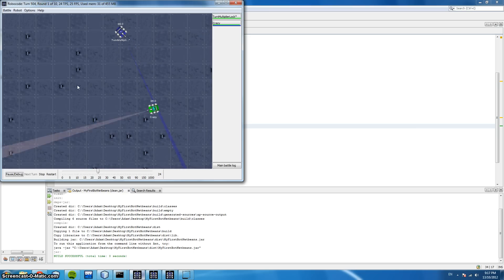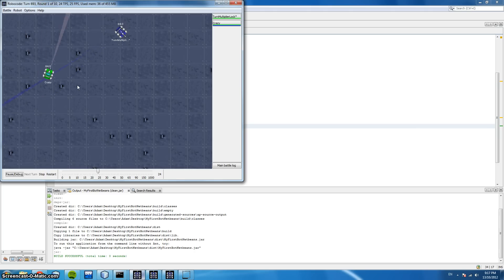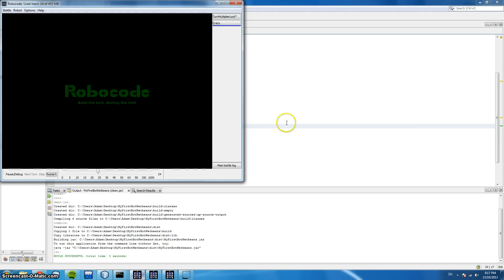So we can use this code to determine when to shoot and where to shoot, or perhaps move closer or further away from the robot. Now let's have a look at our final technique for targeting.